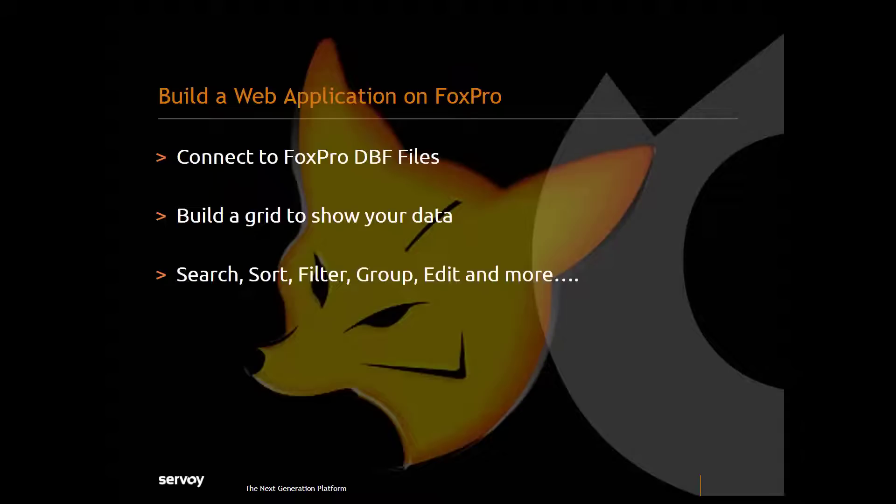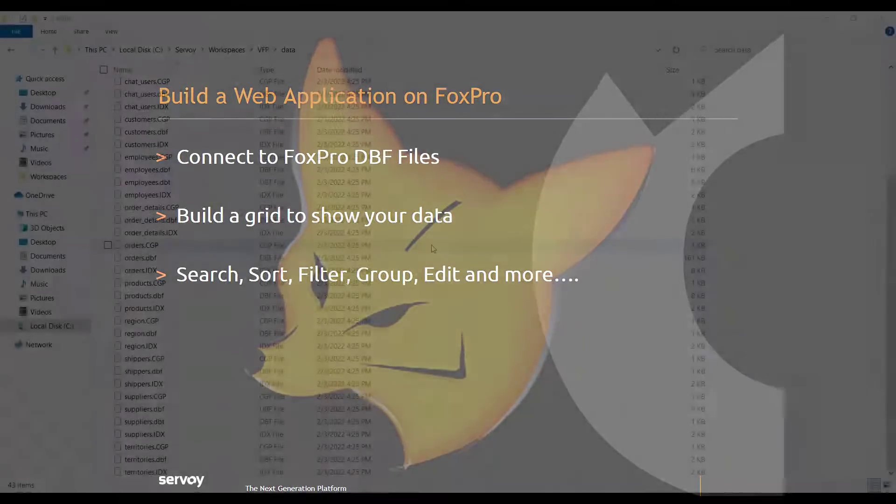Today I'm going to show you how we can quickly create a screen with a smart grid that shows data from several FoxPro DBF tables.